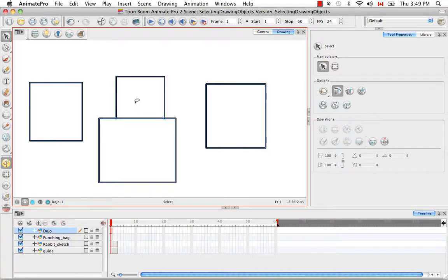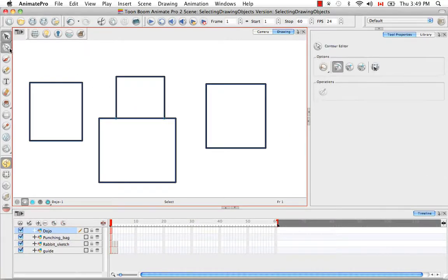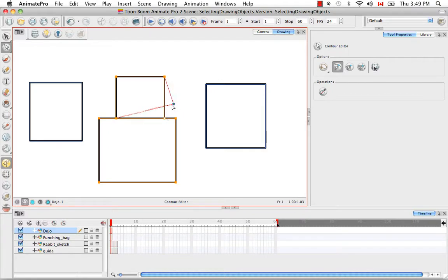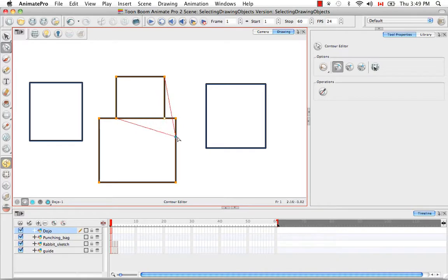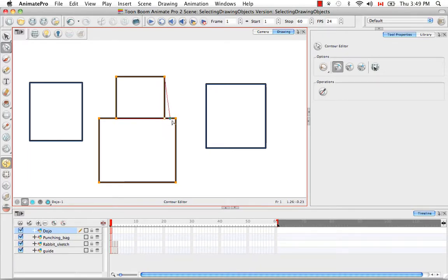This also works if you use the contour editor tool. You can actually just take the corner and as you can see there's a blue dot that lets you know where the point is on the contour and sort of creates a magnetic stickiness that snaps to the different contours.